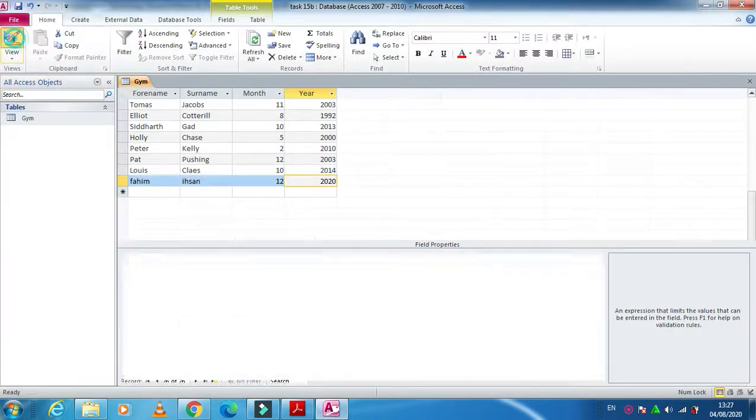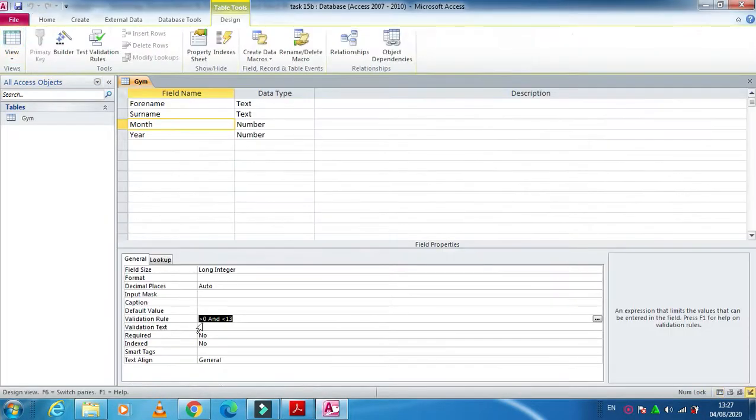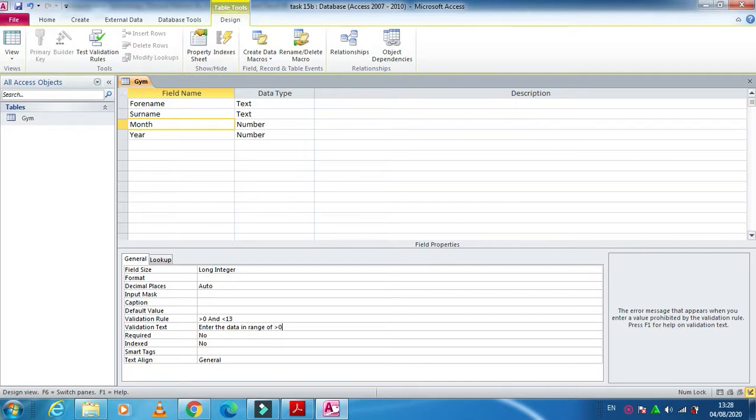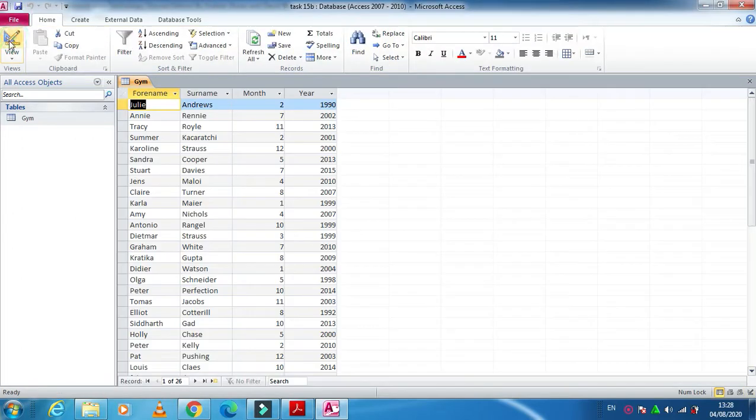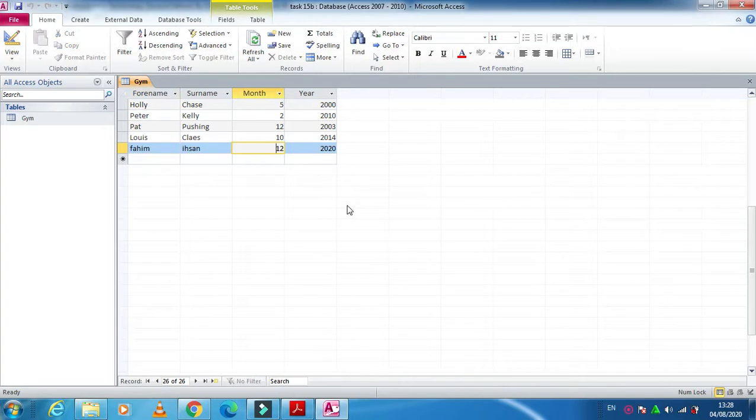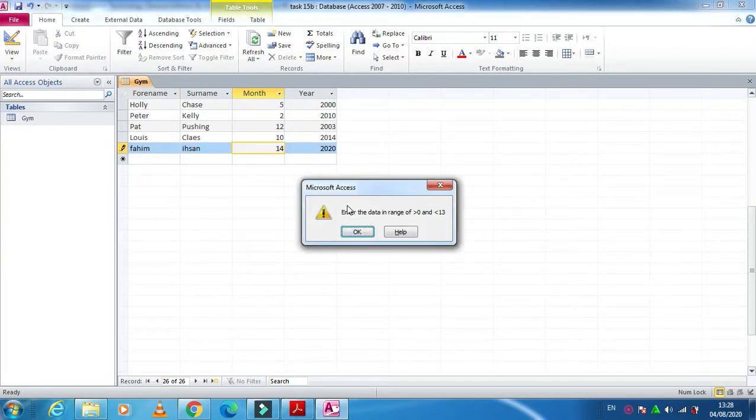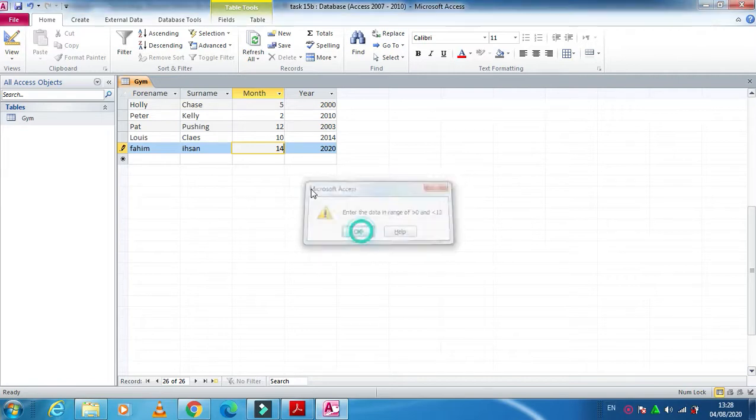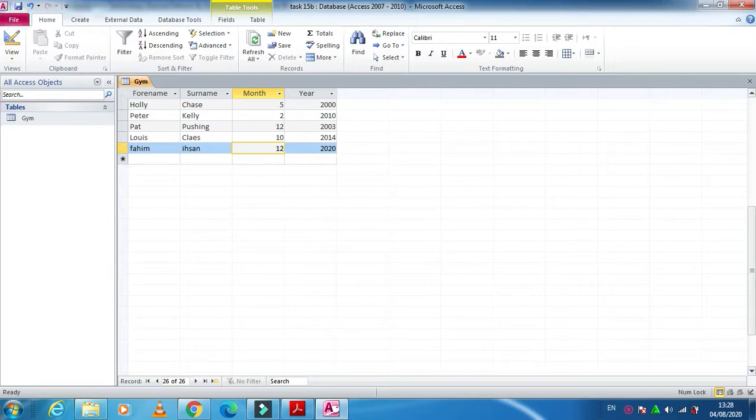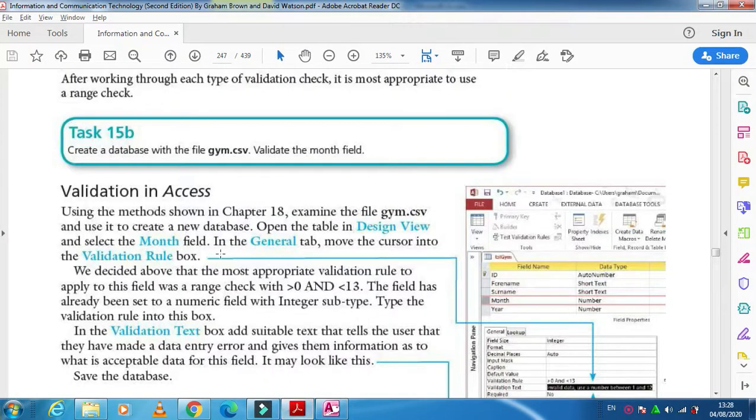Then in the same way, if you want to represent some error message here, then you can represent an error message here. Like for example, you can see here enter the data in range of 1 and less than 13. So when you click on save and run this time and you are going to change this 12 to 14, it gives you the error message that enter the value in this range. So I'm just entering like this, save. This is what we use, the validation rules in Access.